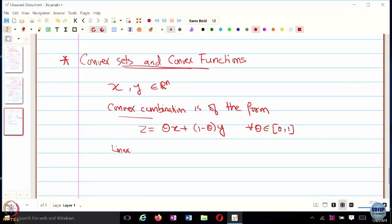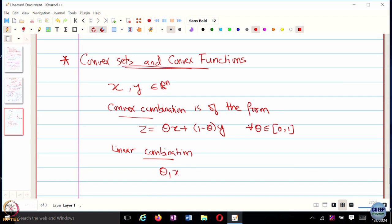What is the difference between convex combination, linear combination, and affine combination? A linear combination would be theta_1*X + theta_2*Y, where theta_1 and theta_2 need not be related. An affine combination is similar but you allow theta to go beyond 0 and 1. Here we are interested in the convex combination, where theta is restricted to [0, 1].